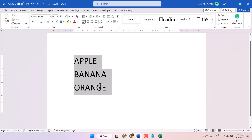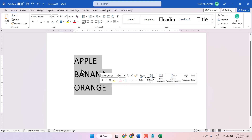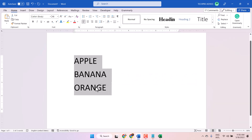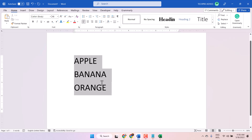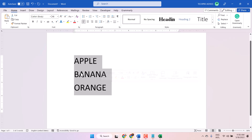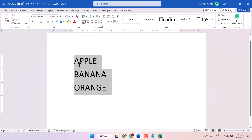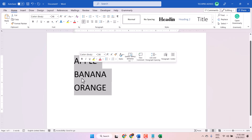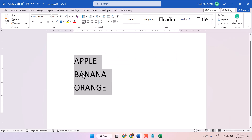Hello friends, in this video I will show you how to make all text in small letters. You can see in this document every letter is capital.